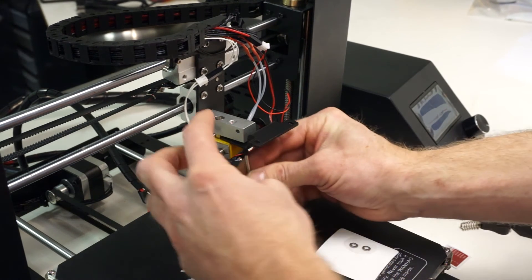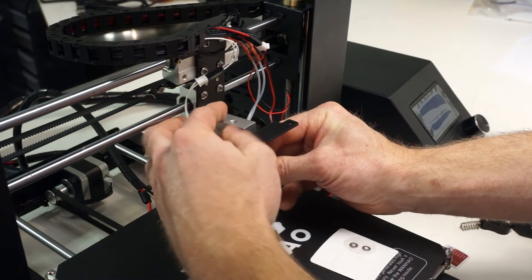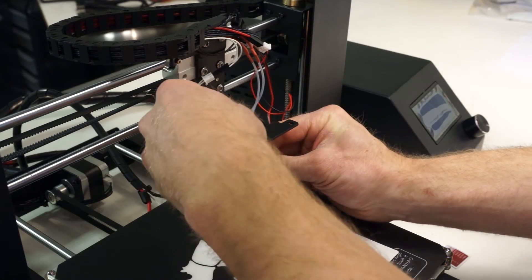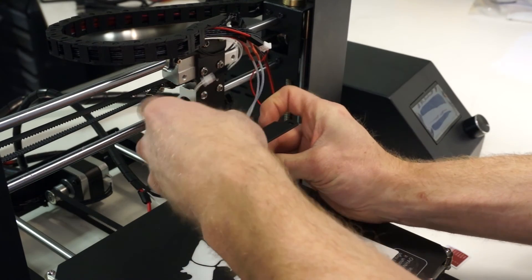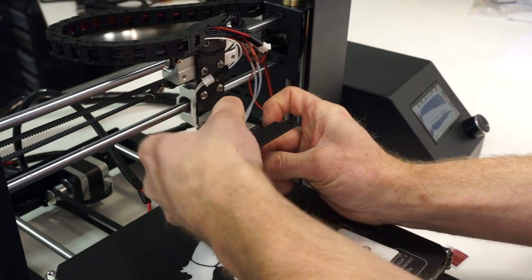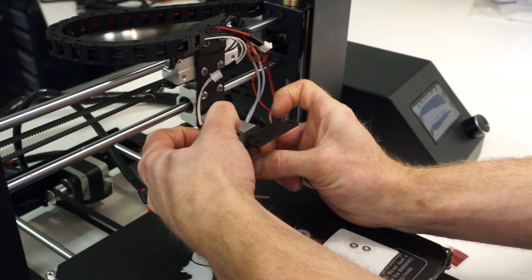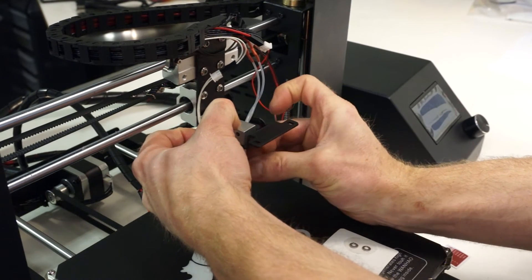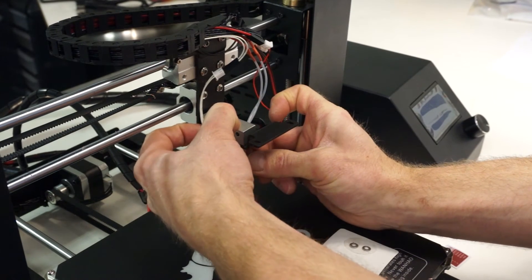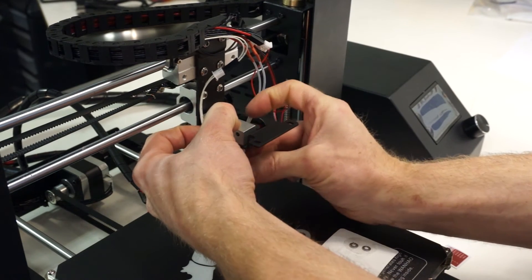After you torque down the clamping screw on the cartridge heater, you can install the assembly on the carriage with the two screws coming up from the bottom.